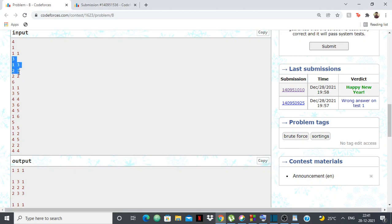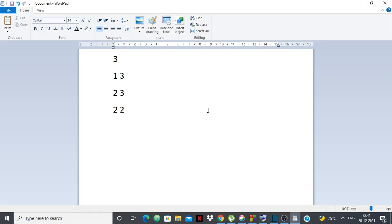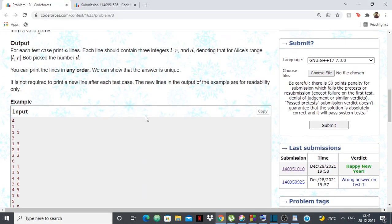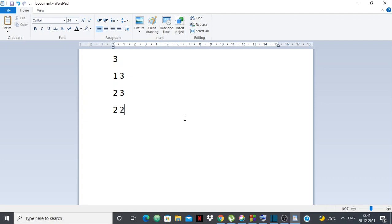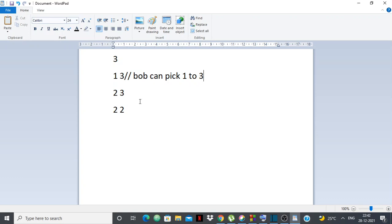Let's start with a simpler test case. We're given three ranges: 1 to 3, 2 to 3, 2 to 2. Let's think brute force — we can go O(n²) given the constraints. For range 1 to 3, Bob can pick any number from 1 to 3. One key condition: if L equals R, Bob can only pick that one number. So for 2 to 2, obviously Bob can only pick 2.